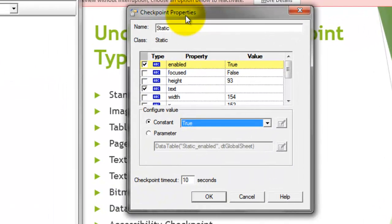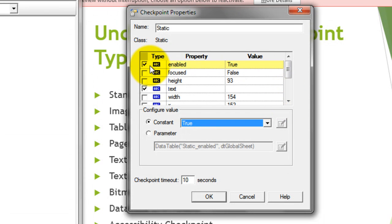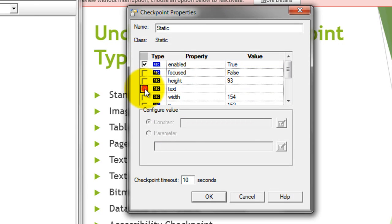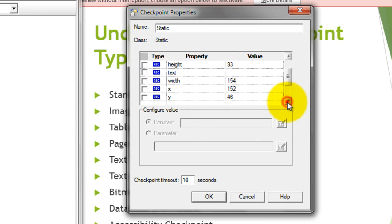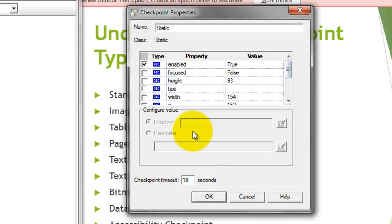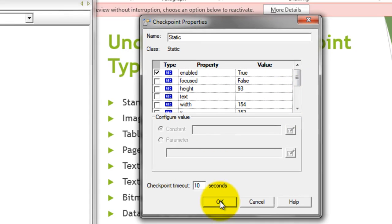The checkpoint properties of the particular object will get displayed. You need to select which property you want to verify during the replay. I want to verify whether this particular image is present or not, and whether it's enabled or not. Check that particular property and click OK.